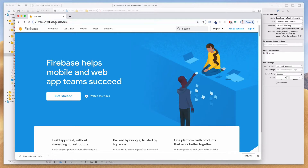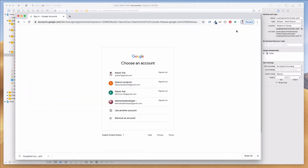In the address bar it says firebase.google.com. When you come to this website you should see a page like this. What we want to do is go to the console page — there's a button that says 'Go to Console'. Let's click on that and we'll be prompted to log in via a Gmail or Google account. I'm going to log in with one of my developer accounts.